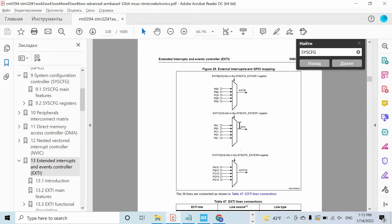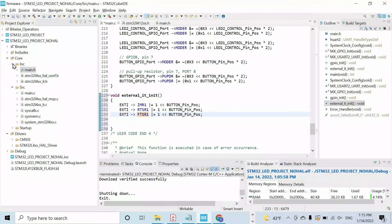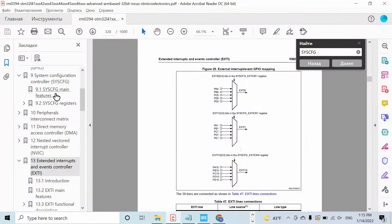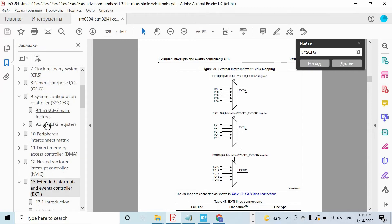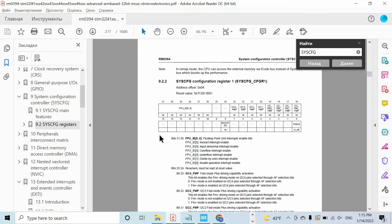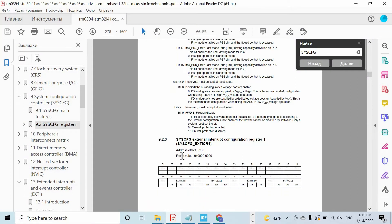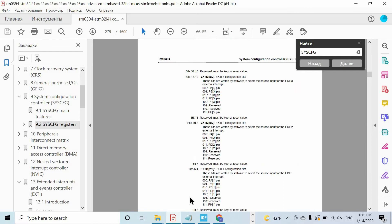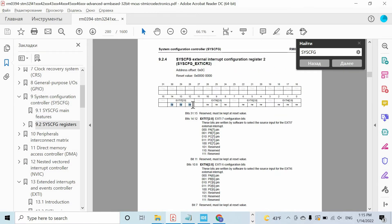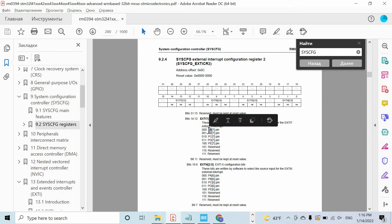We have to choose which pin to connect to a line. We want to connect PB7 to line 7, and we can do that using the peripheral called System Configuration Controller (SYSCFG). If we scroll down we can find the register responsible for choosing the pin for external line 7. If we write 0b000 we choose Port A pin 7; if we write 0b001 we get PB7, so we have to write 0b0000001 to this register.